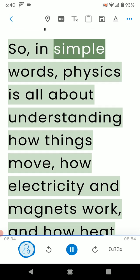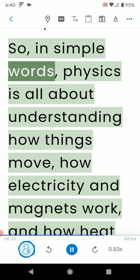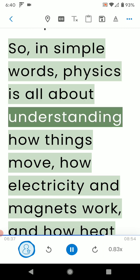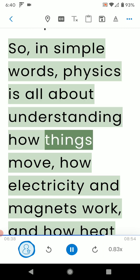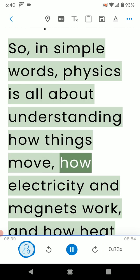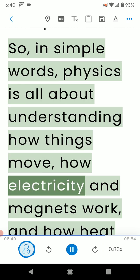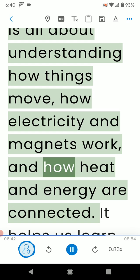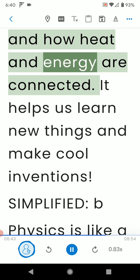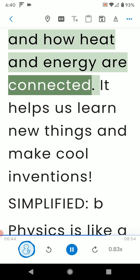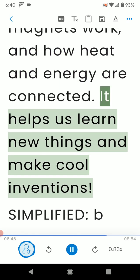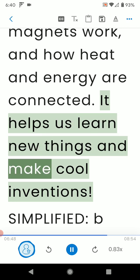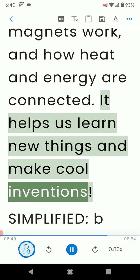So, in simple words, physics is all about understanding how things move, how electricity and magnets work, and how heat and energy are connected. It helps us learn new things and make cool inventions.